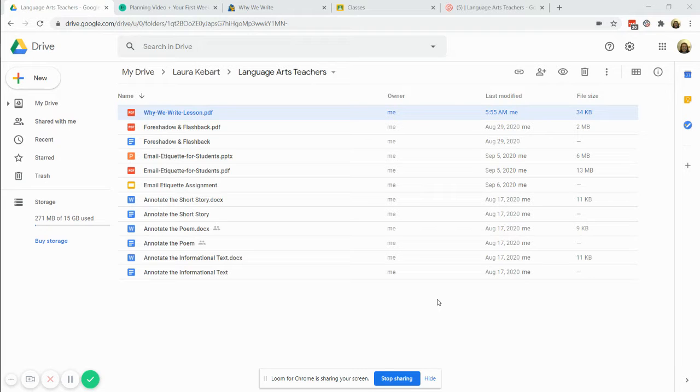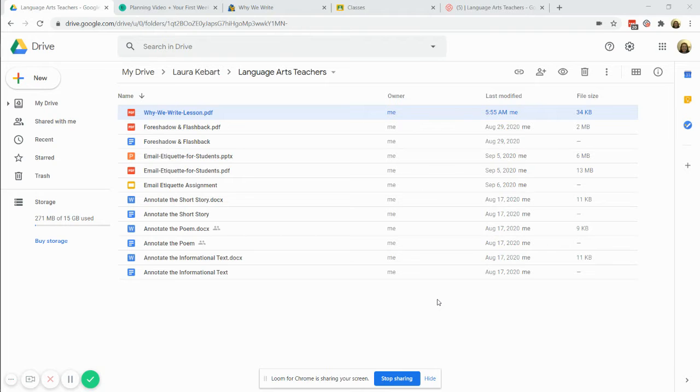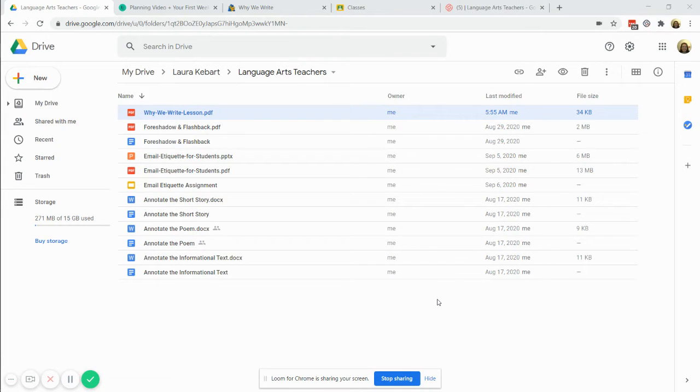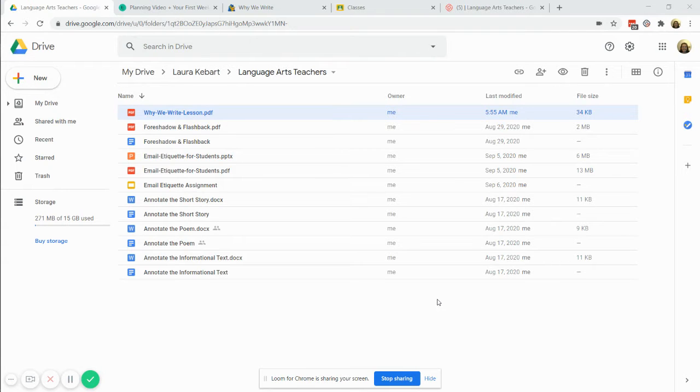Hi, today I would like to show you how to convert a PDF into a Google Doc for use inside of your learning management system like Google Classroom or Canvas.